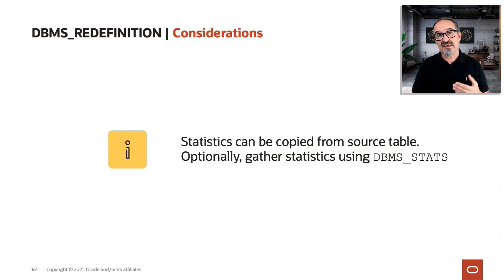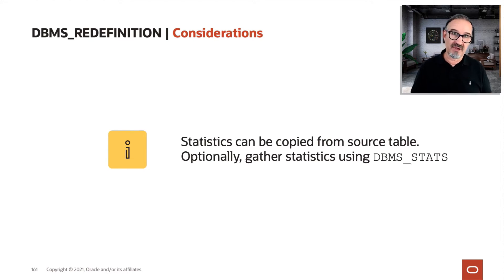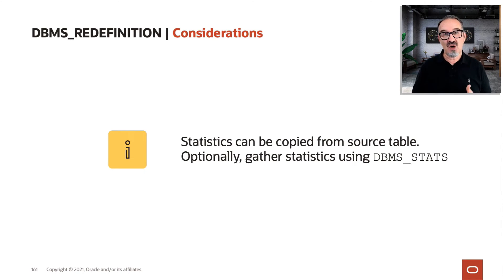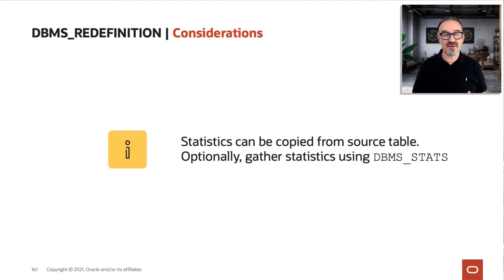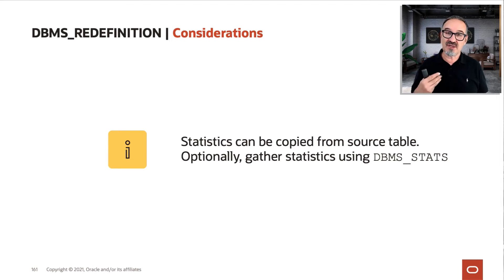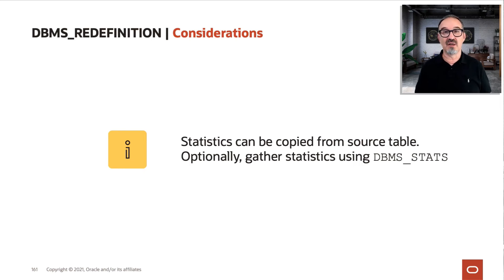Regarding statistics, you could copy them over from the original table. But honestly, when you redefine, you typically do things like add a column, or especially change the order of columns.